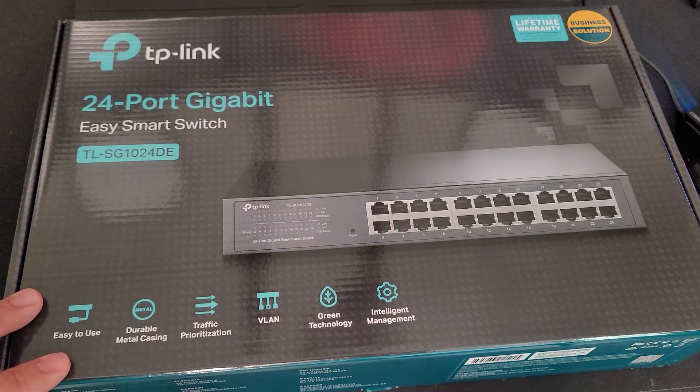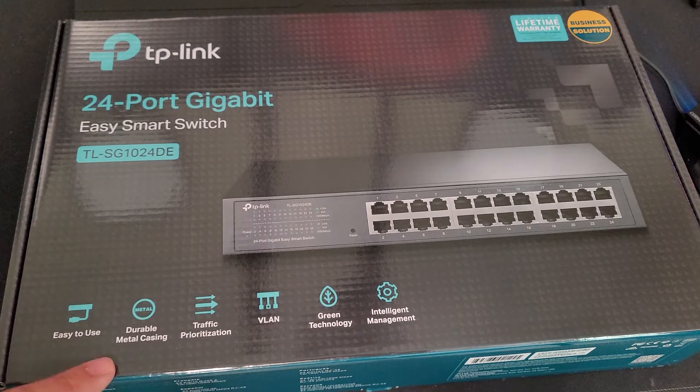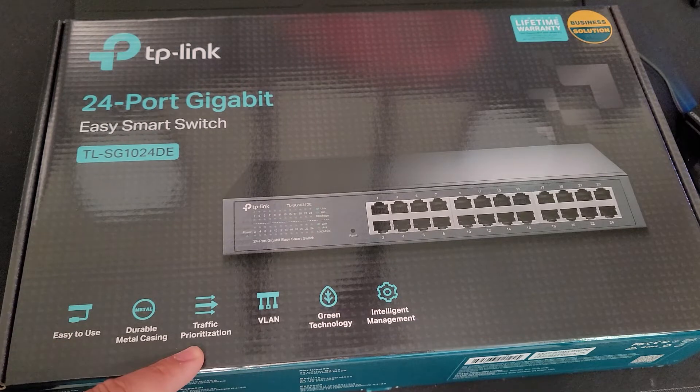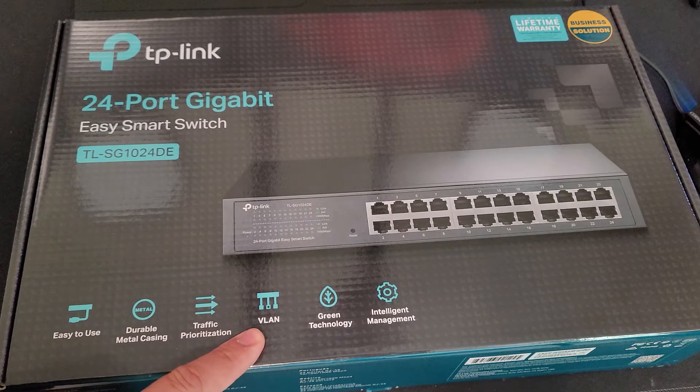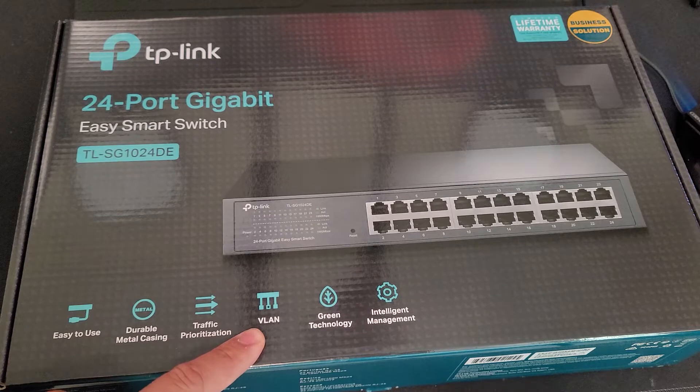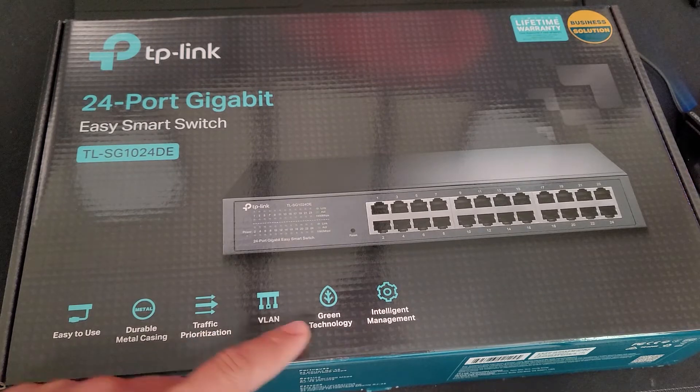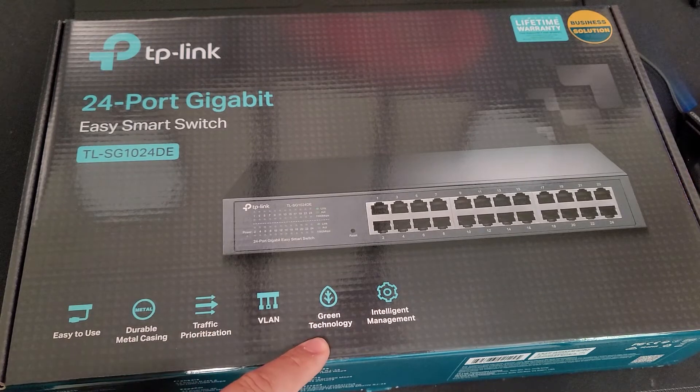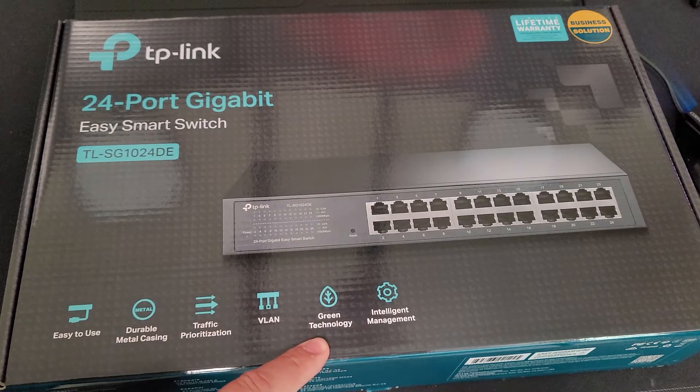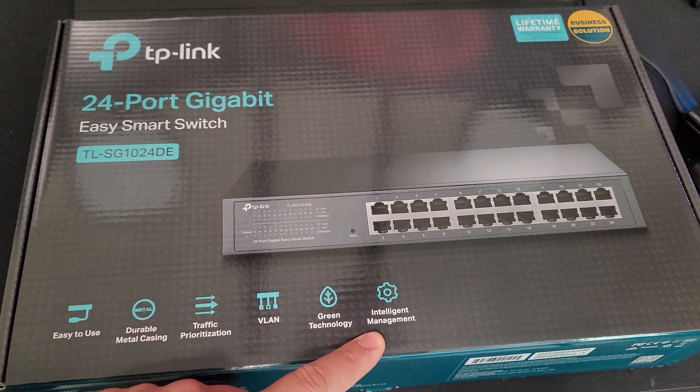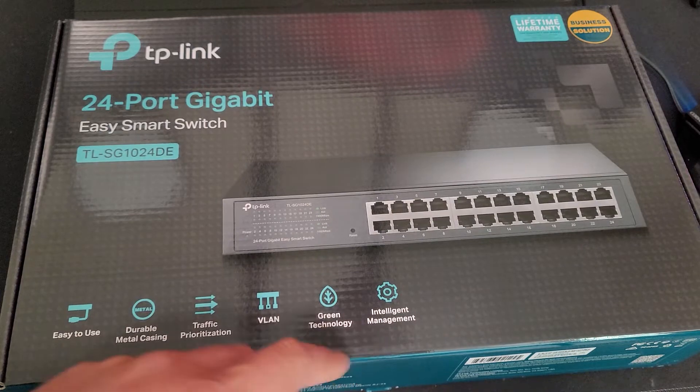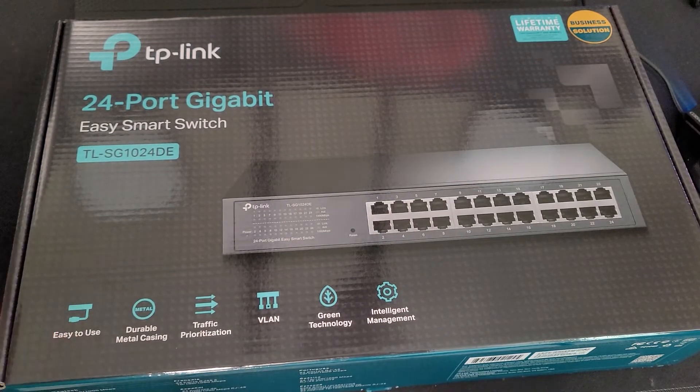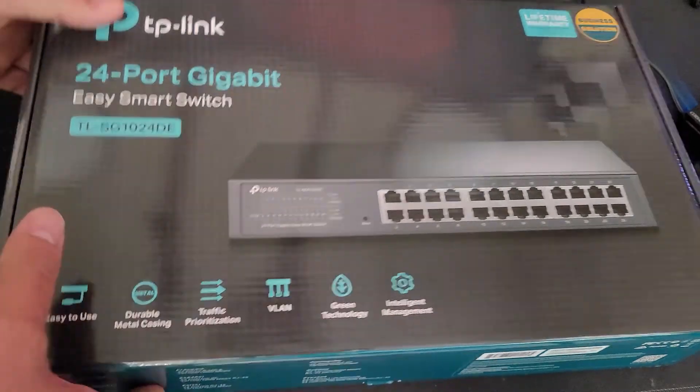So there's a couple of things you can do. Of course, you could do traffic prioritization and you could go ahead and set up VLANs. This is green technology and intelligent managed. So that is the front of the box.